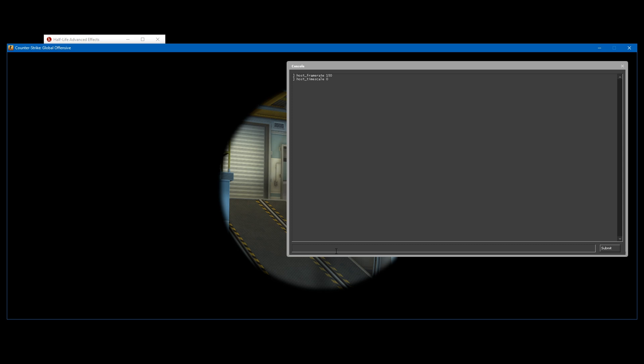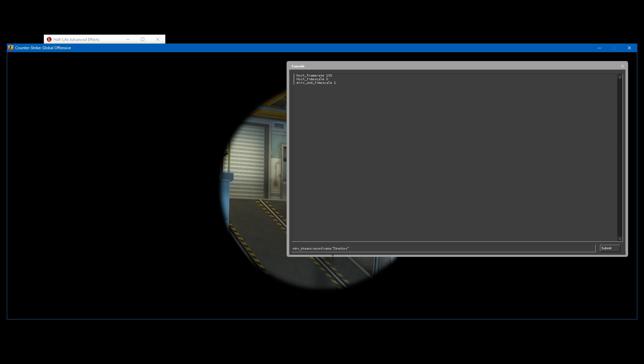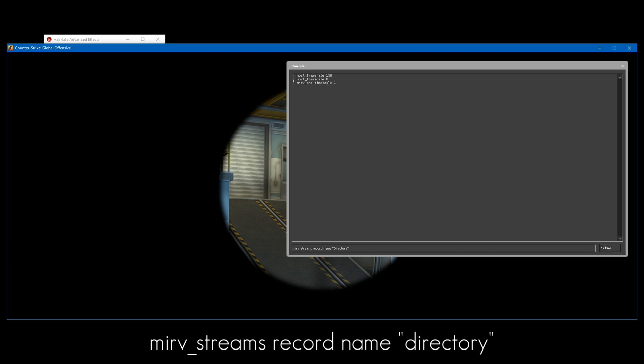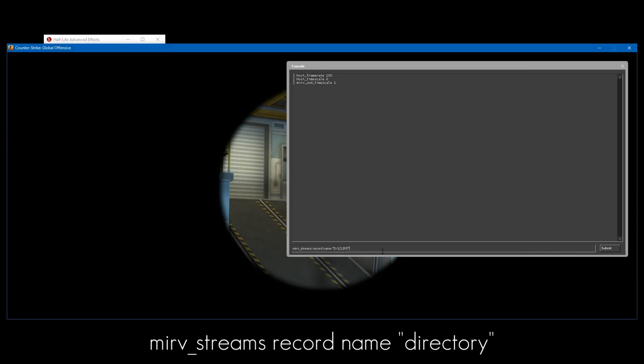If you want to record sounds, which most of you probably will do, just do mirv_snd_timescale and set that to 1. That will give you a separate WAV file that you can add in editing. Now what we need to do is set the directory where you want this to record. If you don't set a directory, it'll just record to your CS:GO directory I believe. So I'm going to set it to my clips folder, and it will record to that.